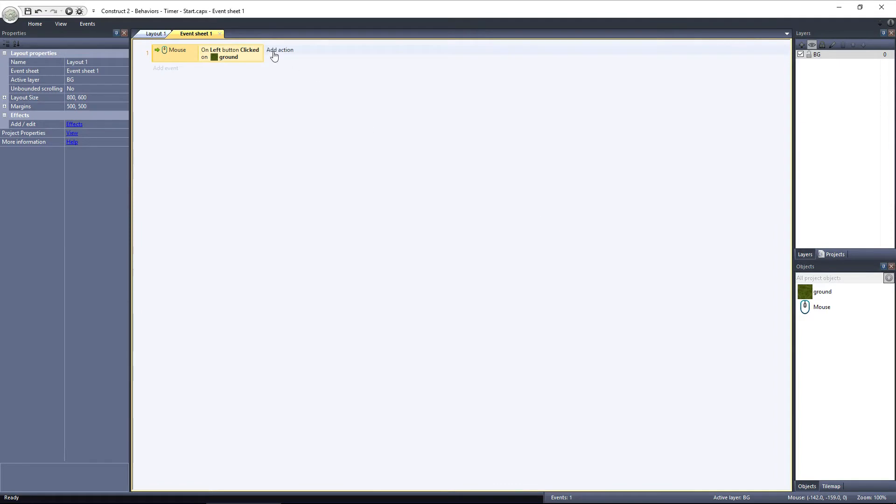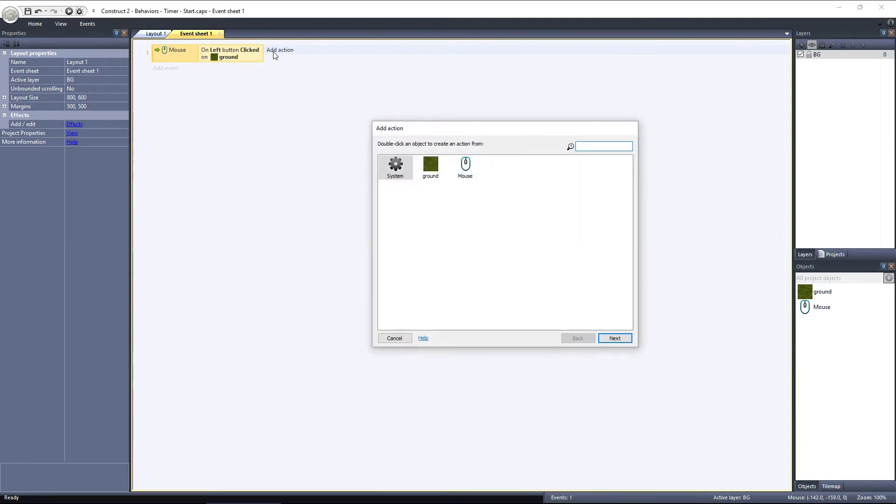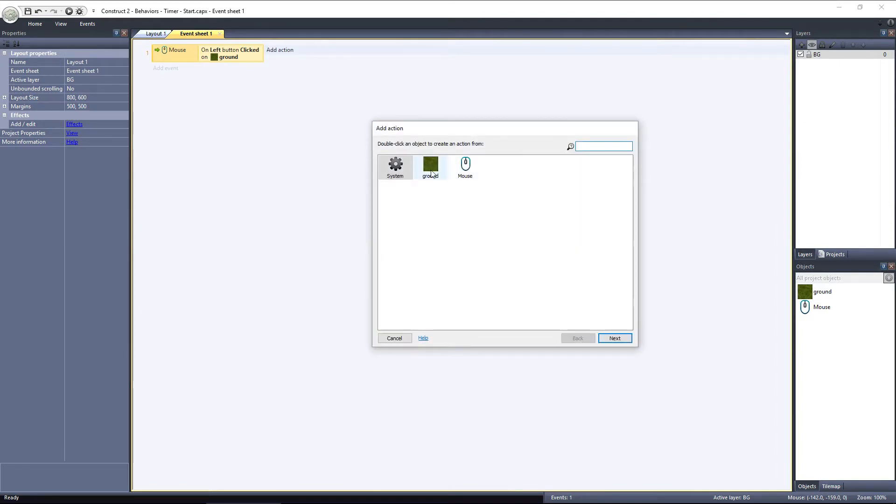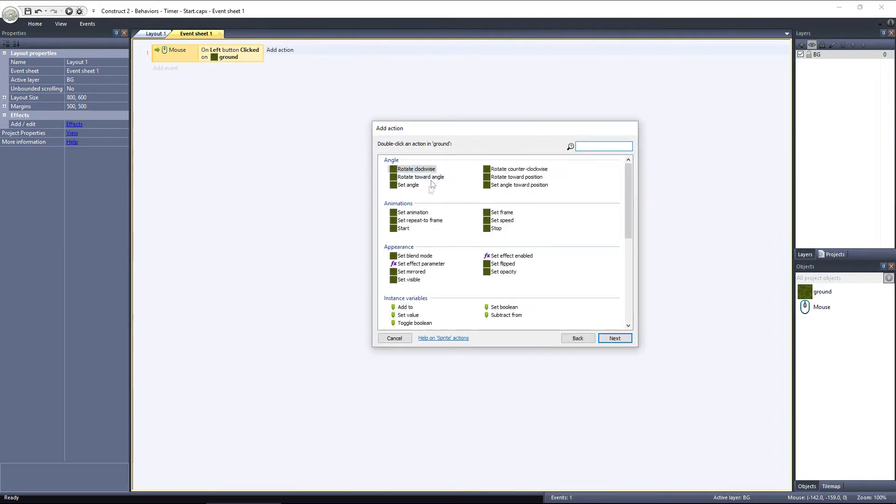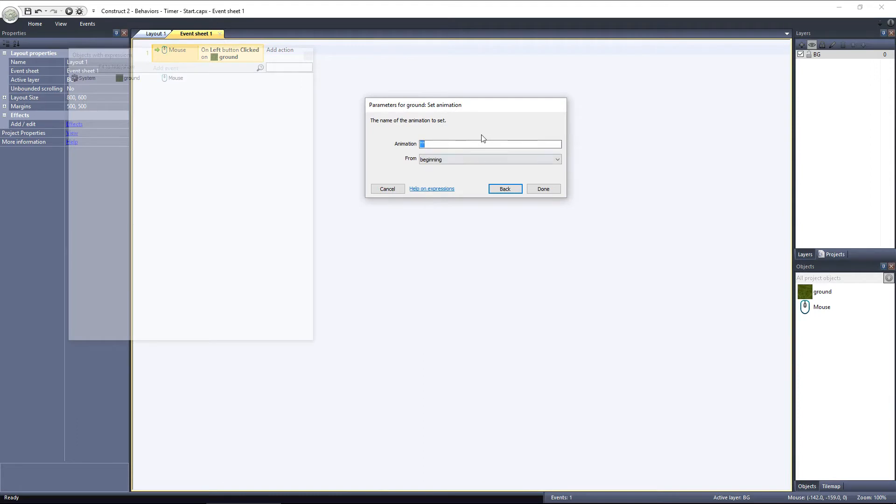Next, we'll add an action, using the ground object. We want to set the animation. And we want to set it to dirt.